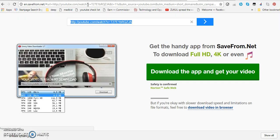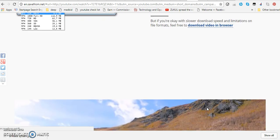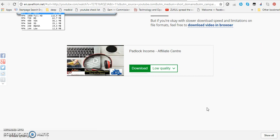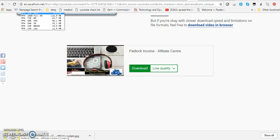You will see a screen like this, and just below this green tab there's another section that says 'download video in browser.' I'm going to download the video in my browser. You'll see that it says download in low quality — I'm just going to put download.